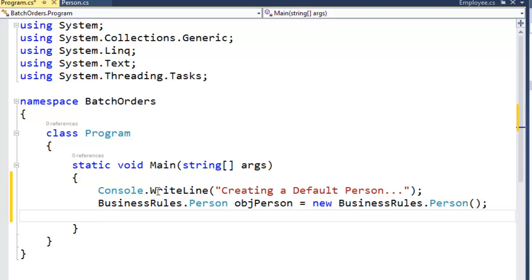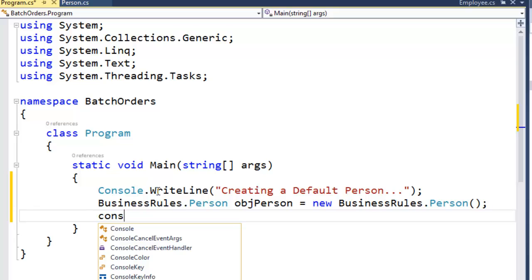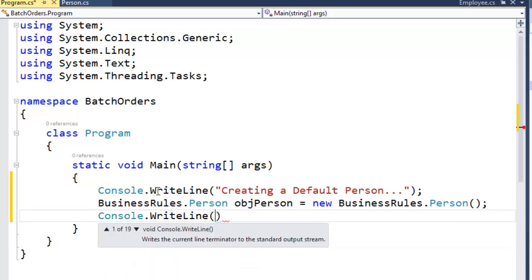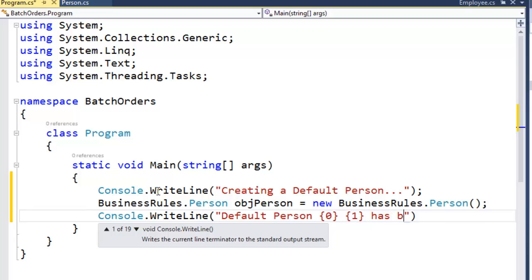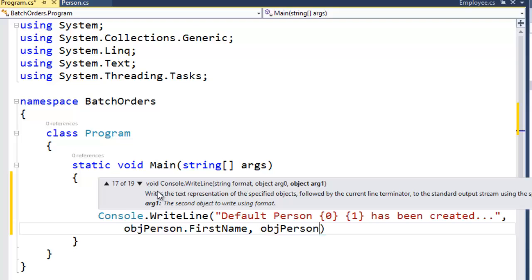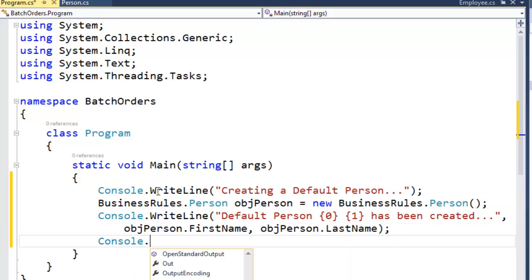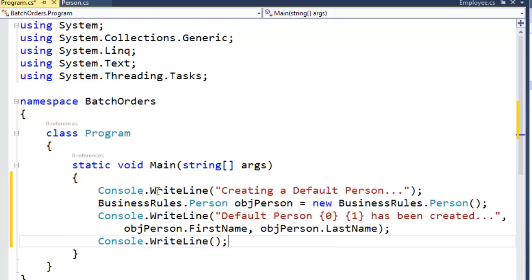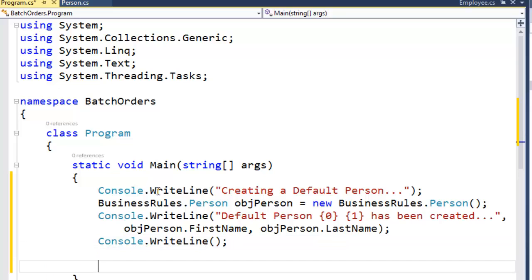Then we're going to write the results of instantiating the person class onto the console with console.WriteLine. We'll write 'default person' with argument 0 being obj person dot first name and argument 1 being obj person dot last name. We'll add a console dot write line to add a little white space between this statement and the next statement we'll enter.